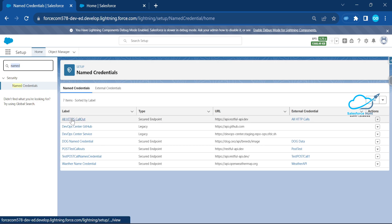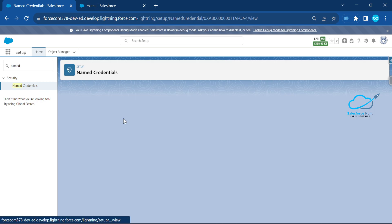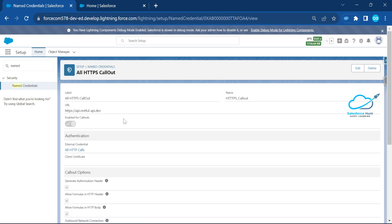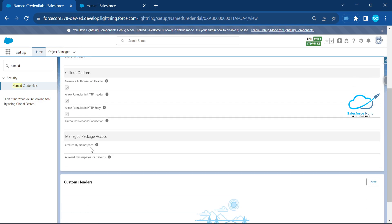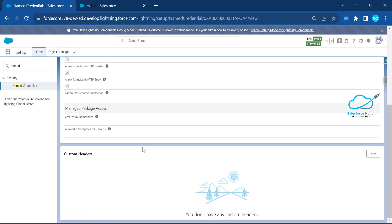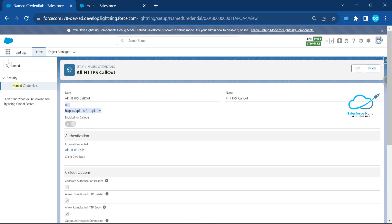Let me open the old HTTP Callout Named Credential. Here you can see the Label, API Name, and the Endpoint URL. I've enabled all headers — you can see options like formulas and HTTP Body. This completes the Named Credential pre-requisite setup.